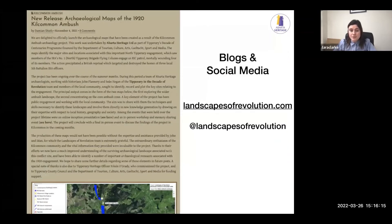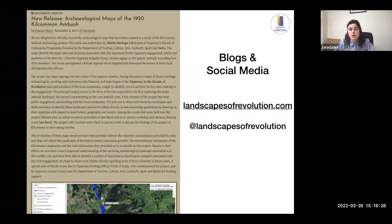If anyone is interested in the work that we've done, we do have a website — landscapesofrevolution.com — where we put up blogs, write about what we've uncovered, show the maps that we've done, and have videos of our talks as well. All free and easy to access.